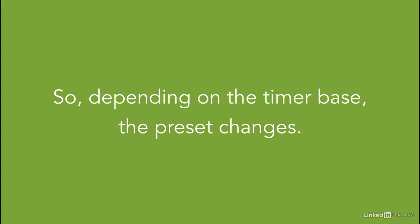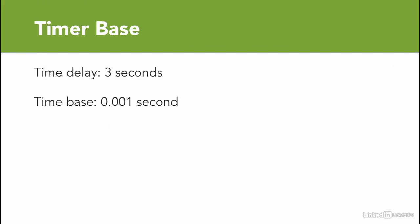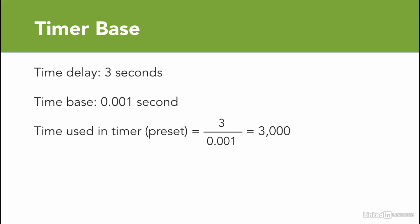So depending on the time base, as a PLC programmer, you can specify the preset value. For example, if you want to have a 3 second delay, then you need to check what's the time base of the timer instruction that this particular PLC software deals with.